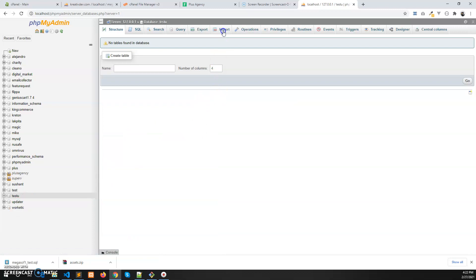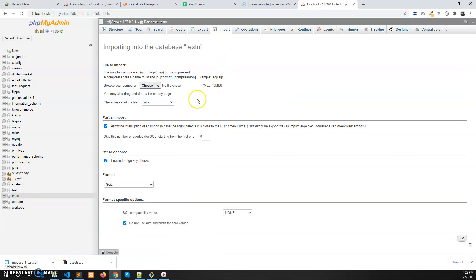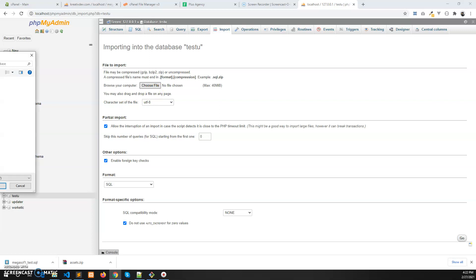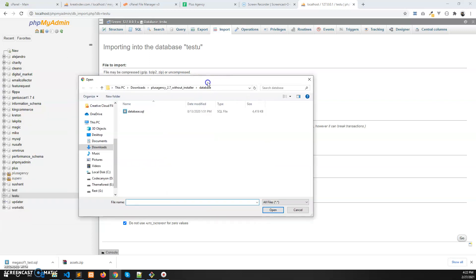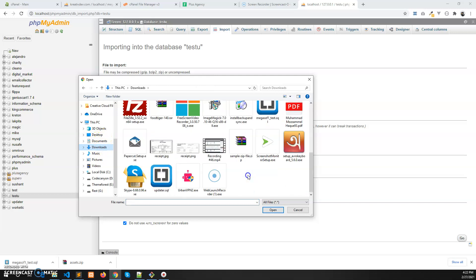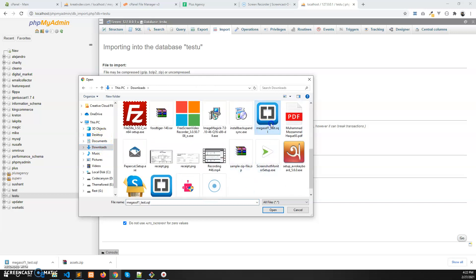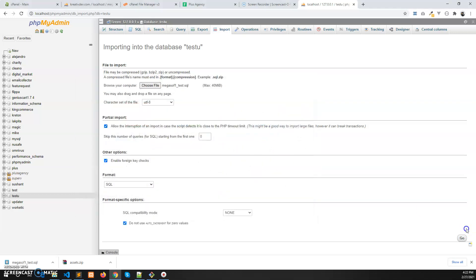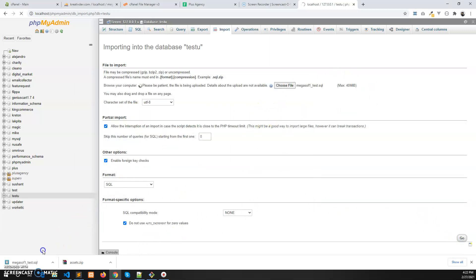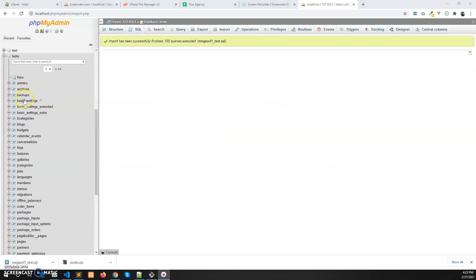So here I will import the exported database from live server, which is in my download folder. So I have exported this from live server, so let's click on go and wait for it until it gets imported. You can see we have imported the database.